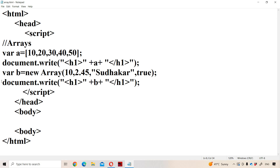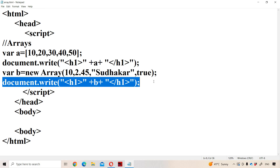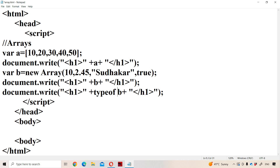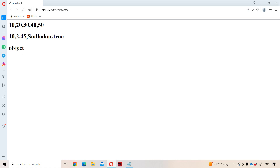Now let us display the type of the array. Here array is always of the type object. We can use typeof to know the type of a data type. Array is not a primitive data type — array is a reference data type, that means array is an object. If we display typeof b, we get the output as object.